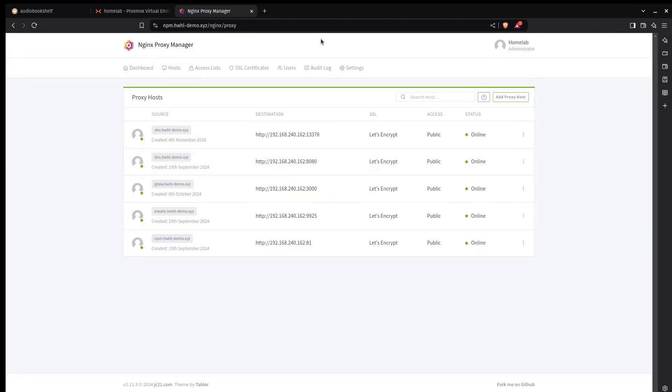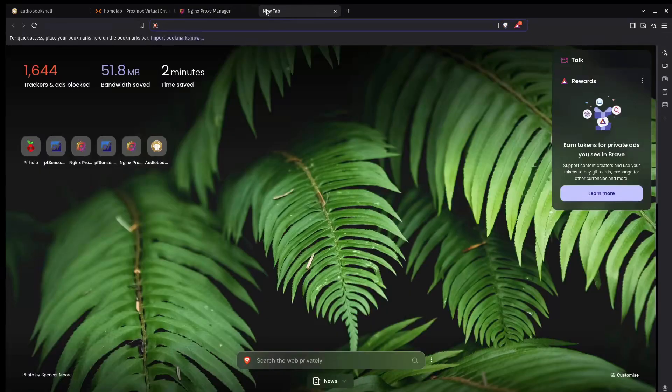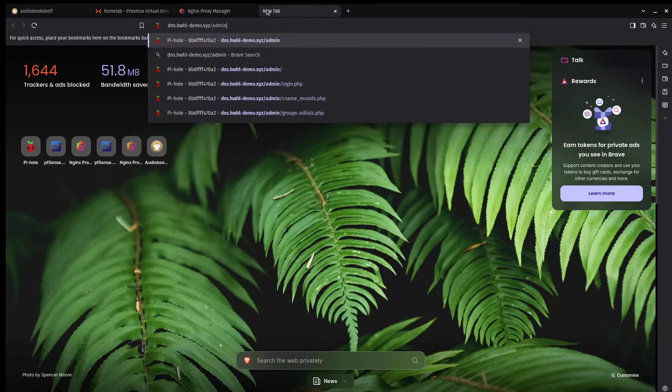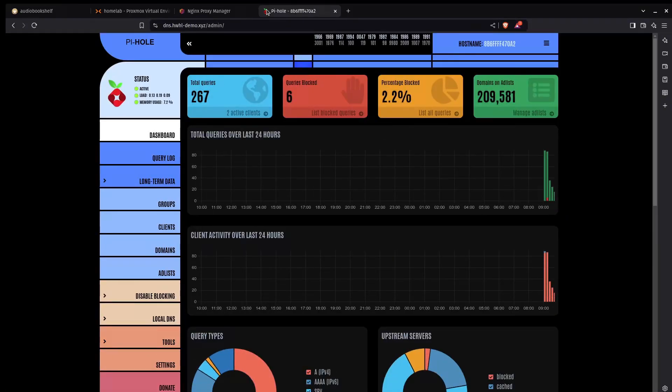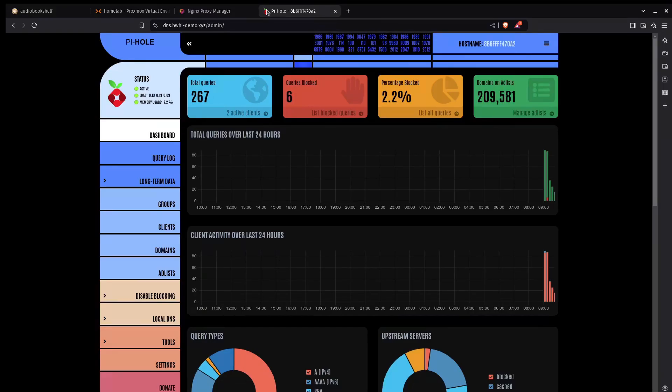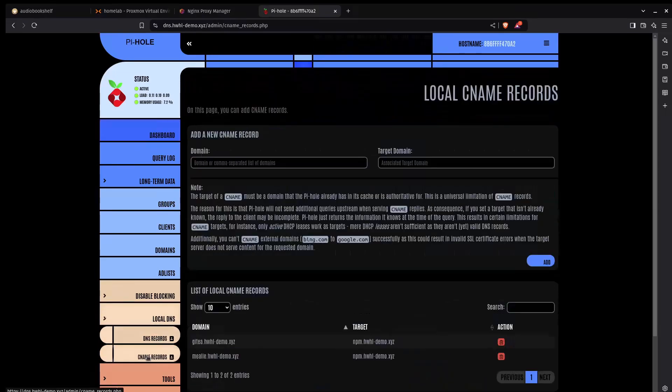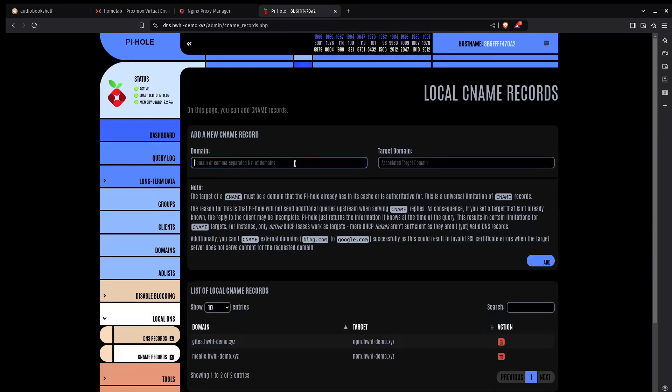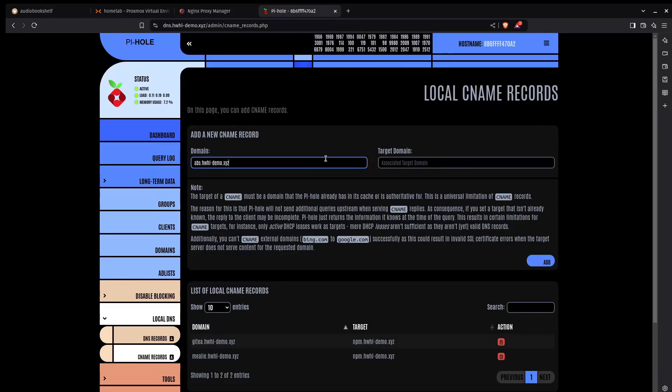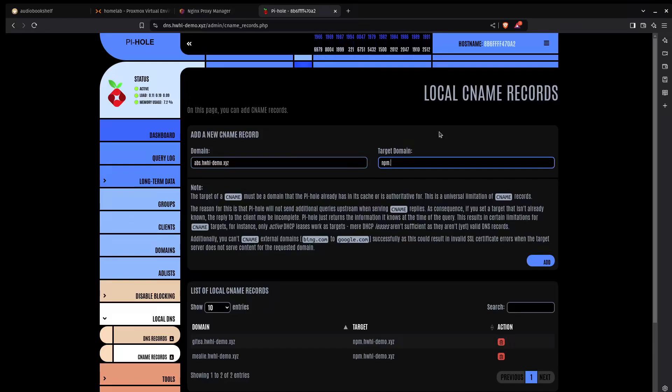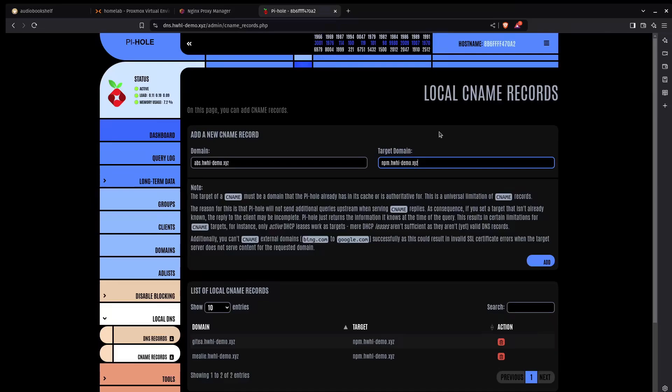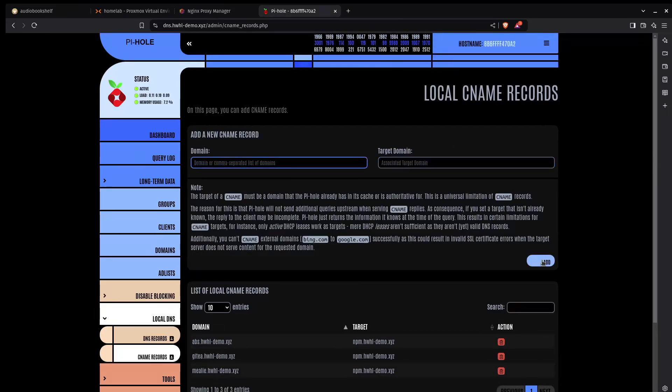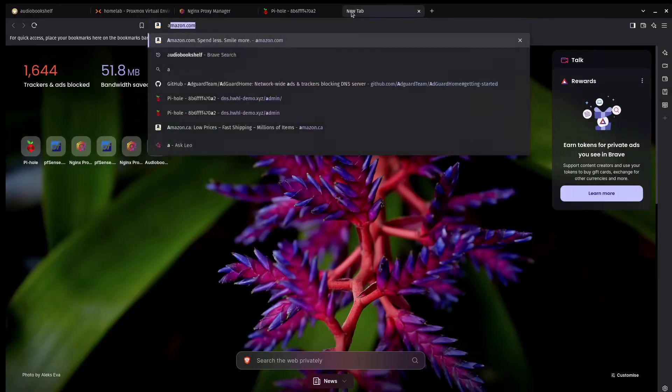Now to be able to access this I need to be able to resolve that domain. So I'm going to go to dns.hardwood-homelab-demo.xyz/admin. I'm already signed in. I'm going to go to local DNS. I'm going to create a CNAME record for this. And that's going to be abs.hardwood-homelab-demo.xyz. And I'll target my nginx proxy manager npm.hardwood-homelab-demo.xyz. Great.